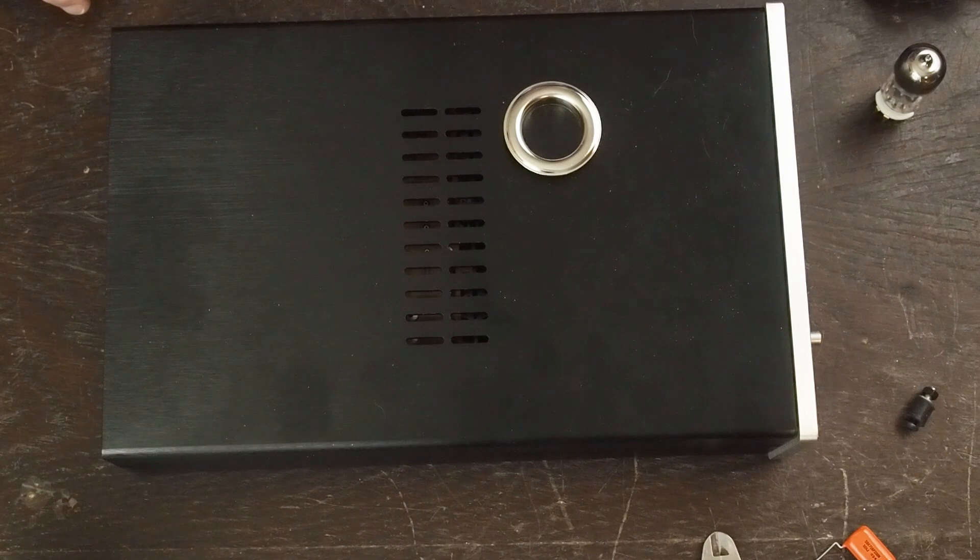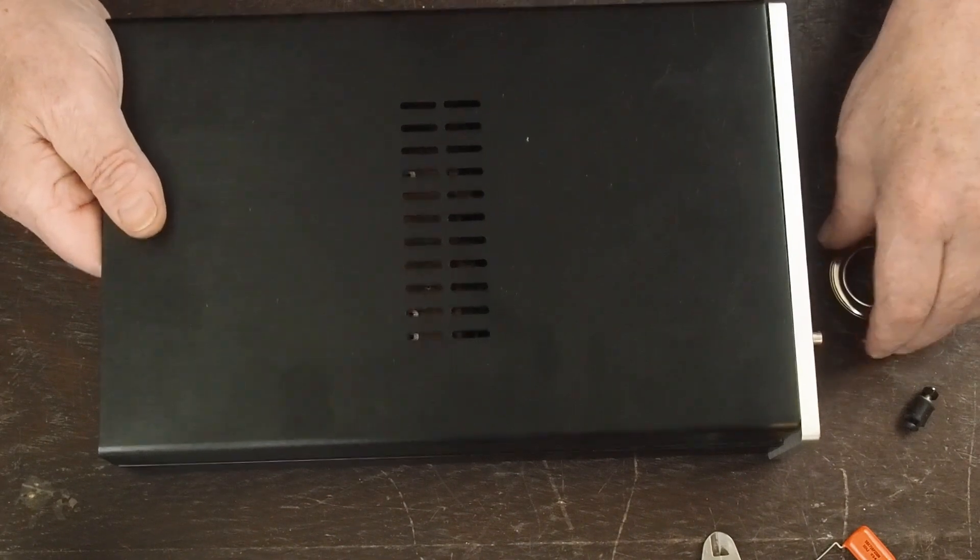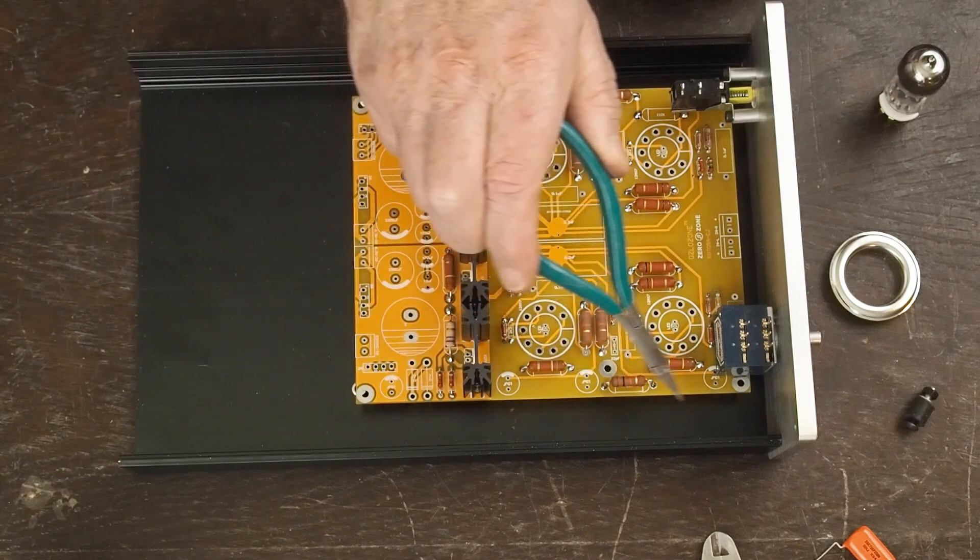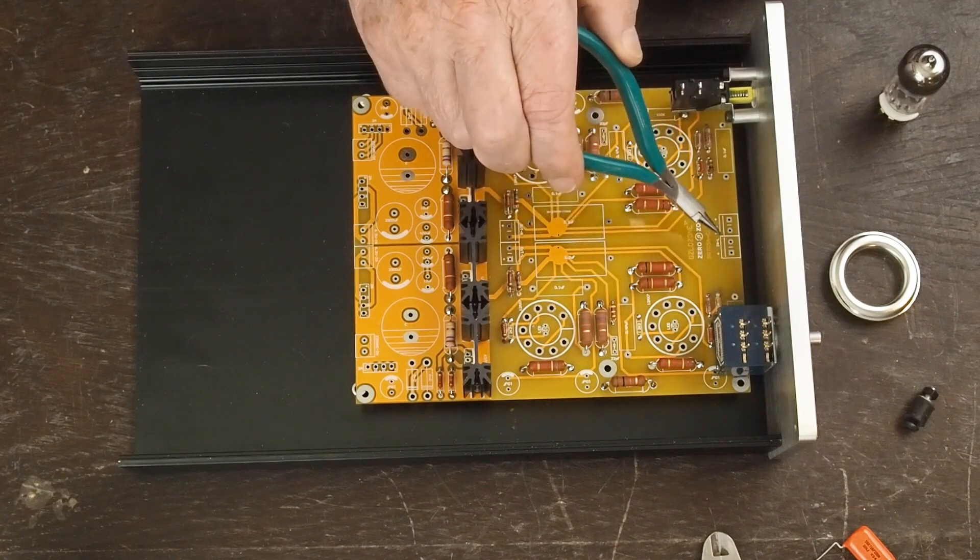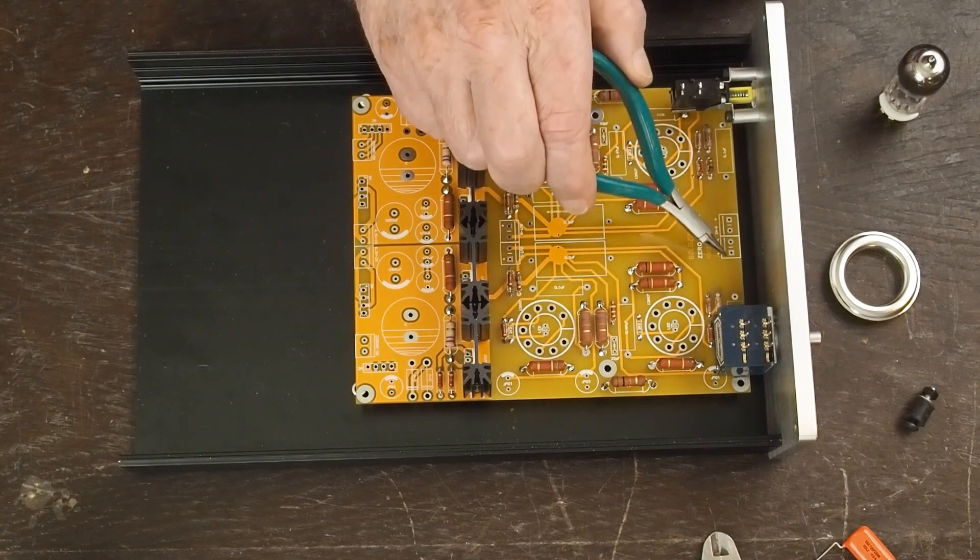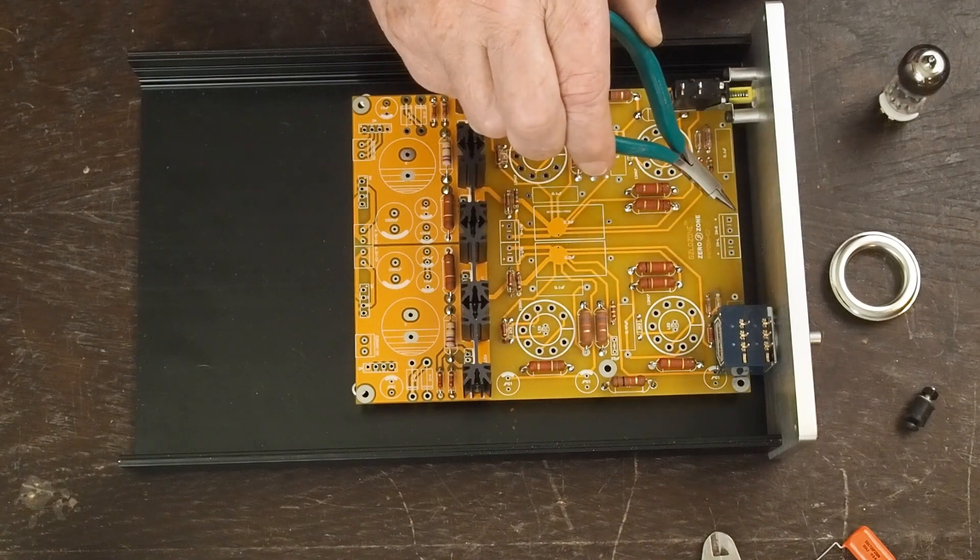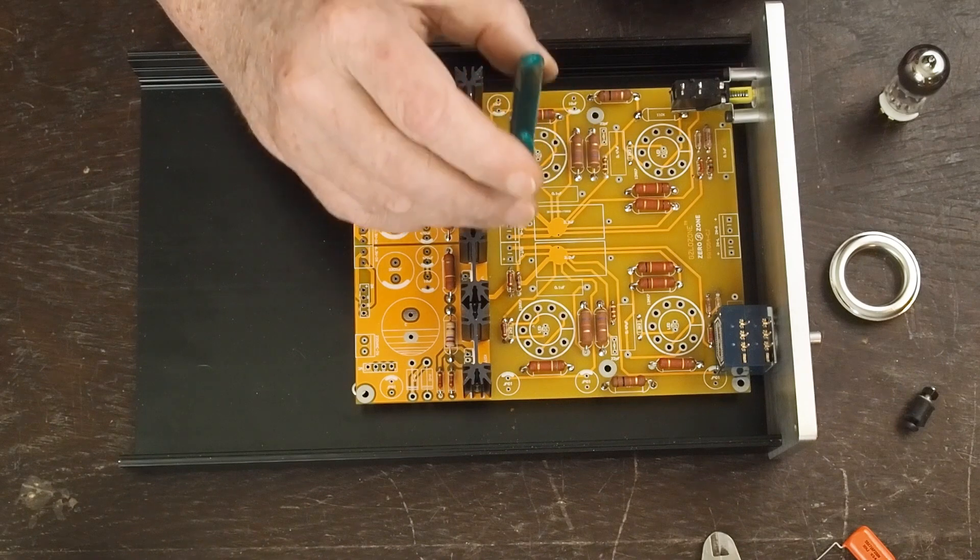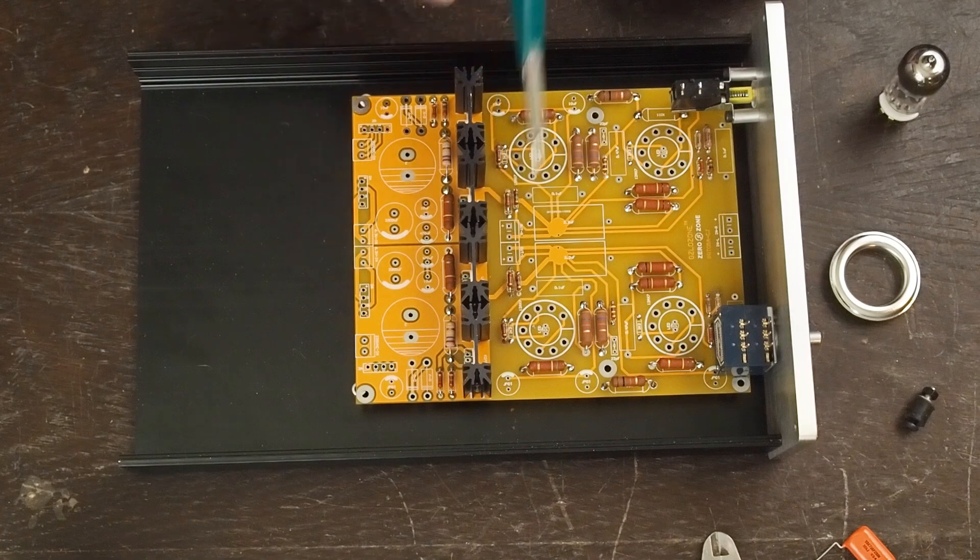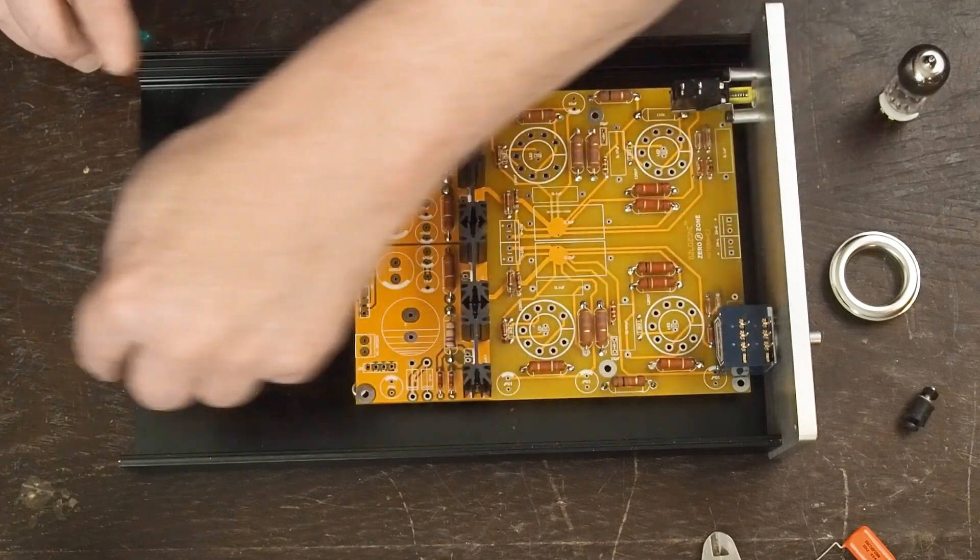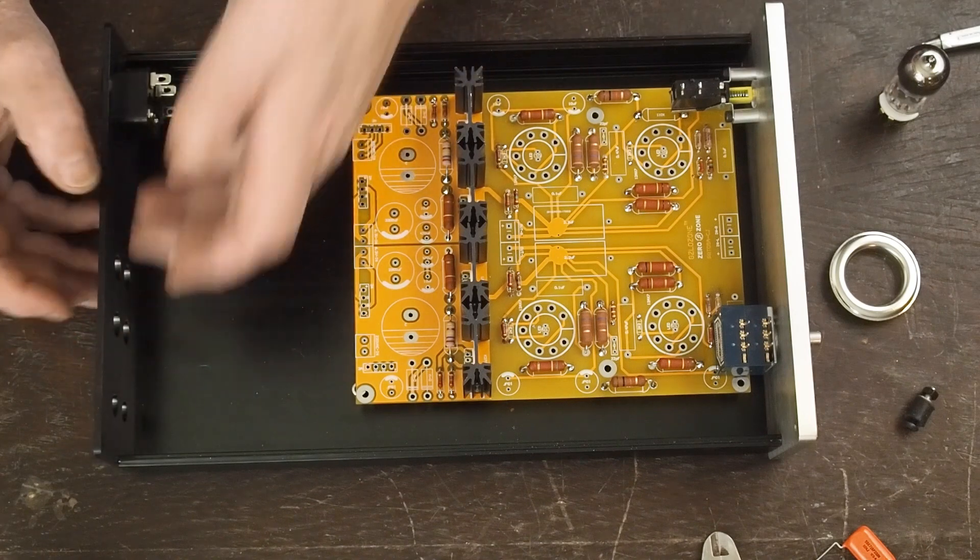The RCA is going to come around here to the volume pot, then the volume pot just drops down right here. This is the input - that's the line in - so it's going to be super short little jump from there over to here. Then the line out is here in the center of the board, and I'm going to run these like that direction over and then to these RCAs in the back.